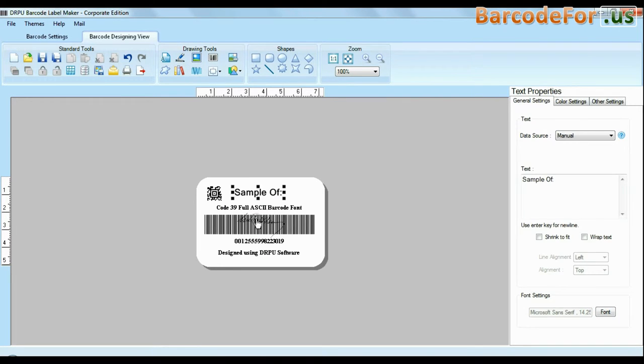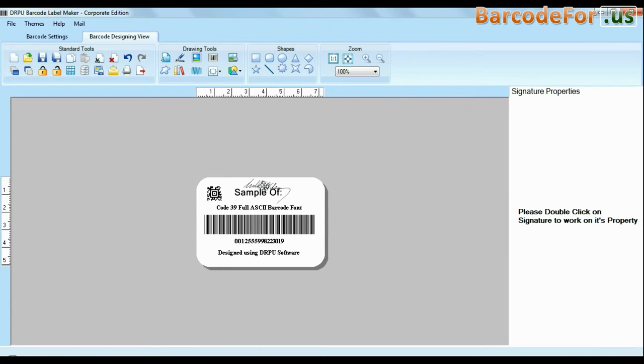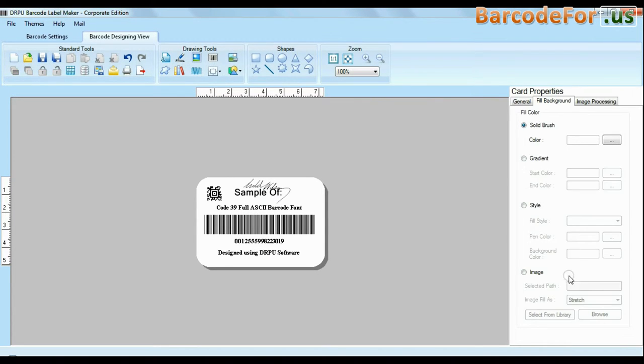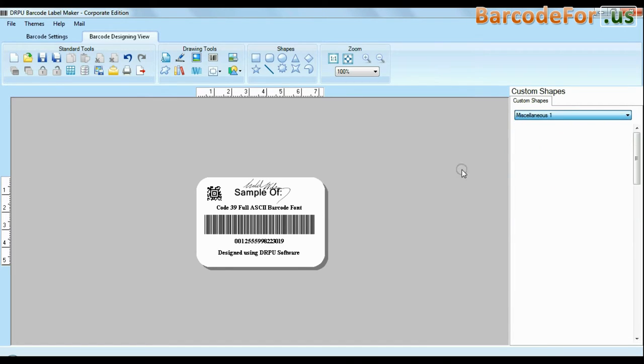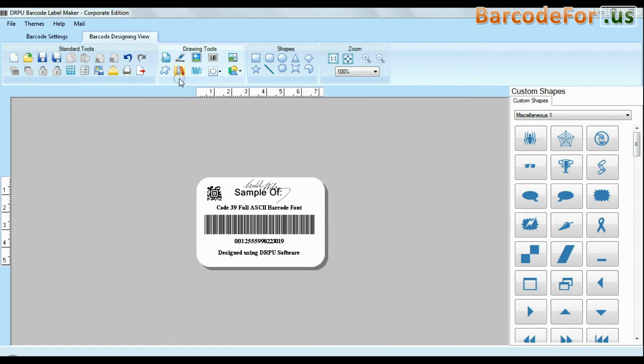The software is available with enhanced options to add custom shapes, library images, watermark and different shapes in your barcodes.